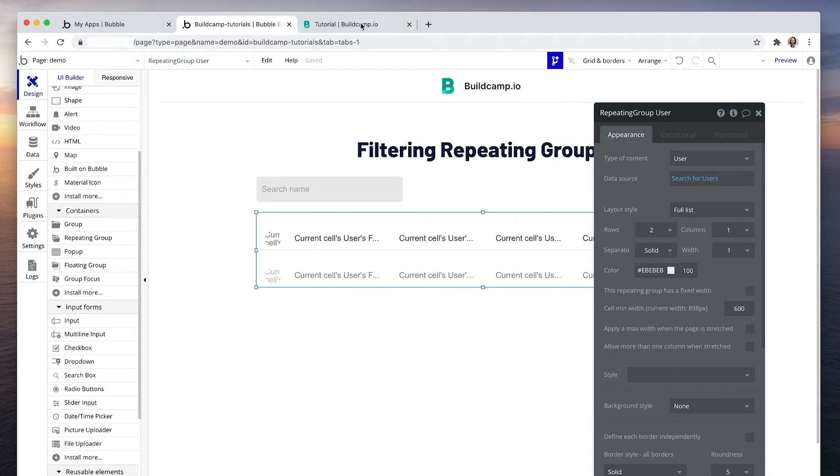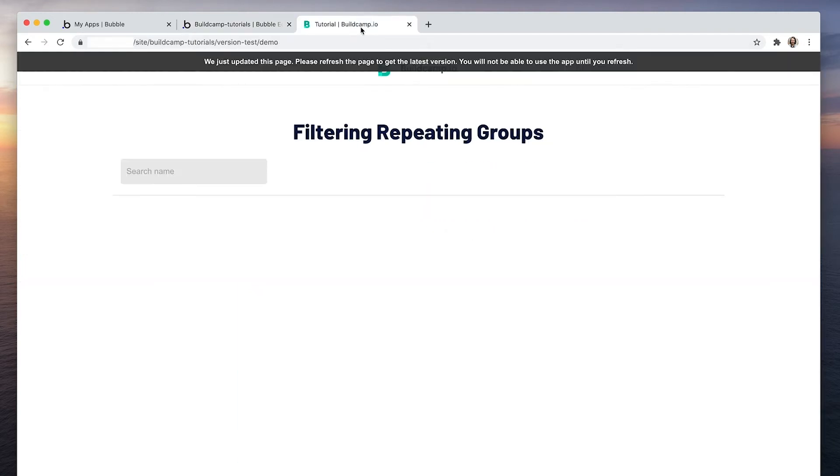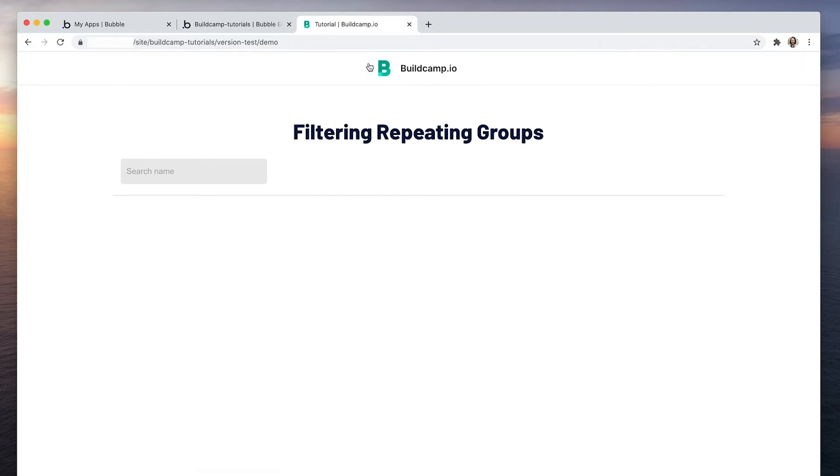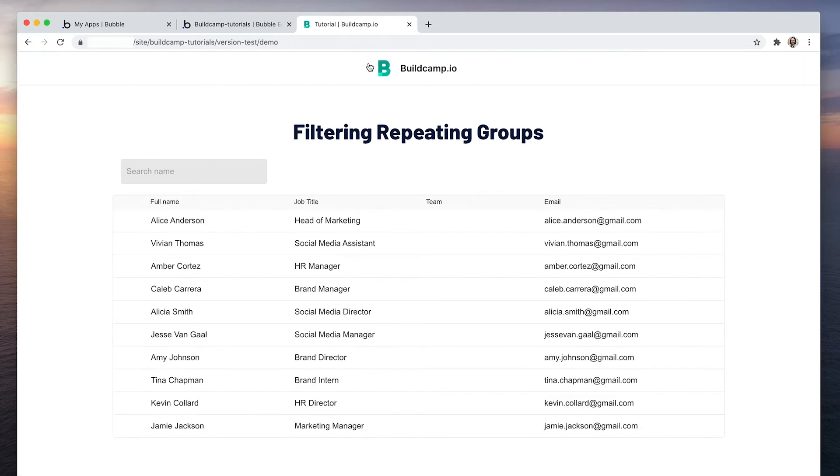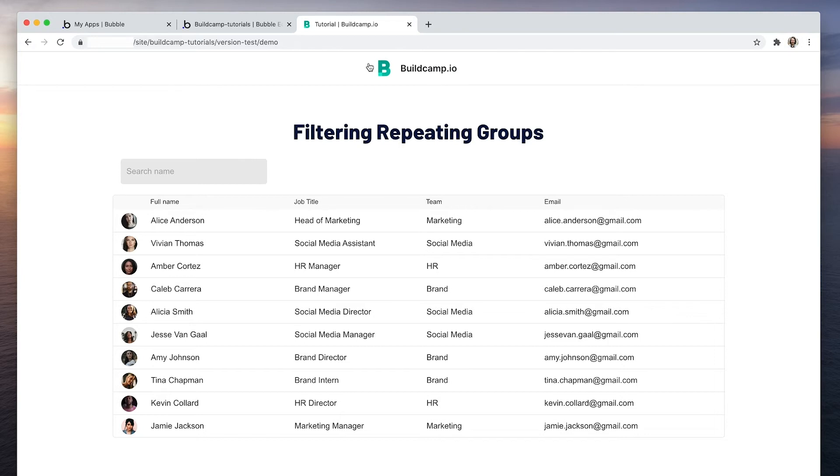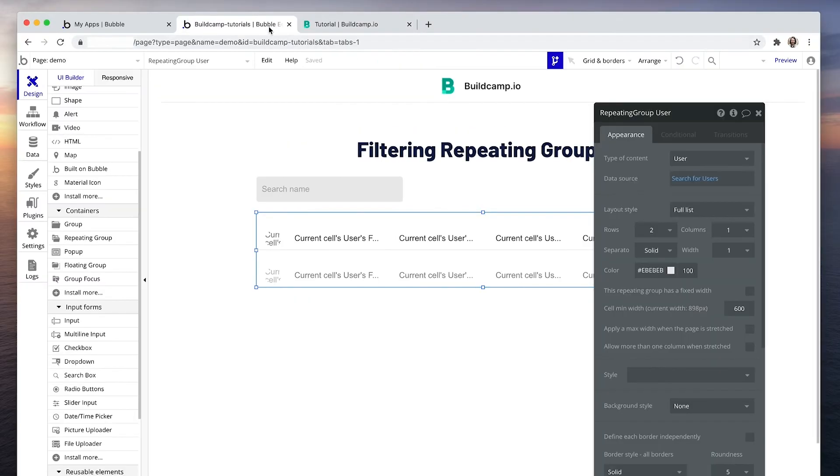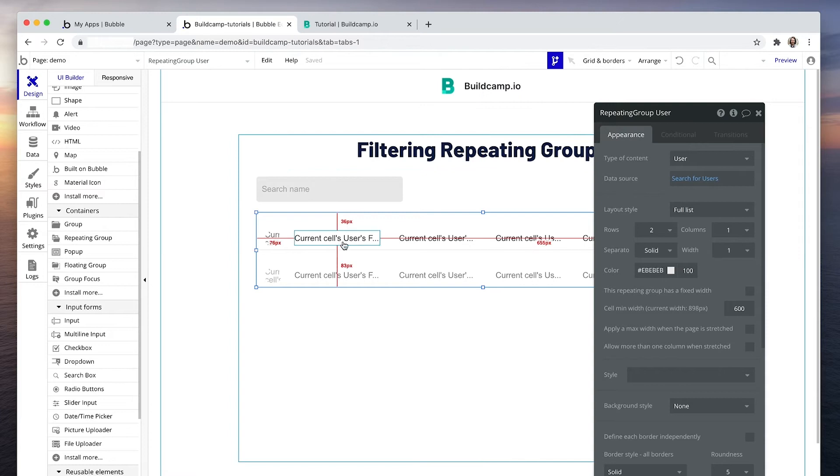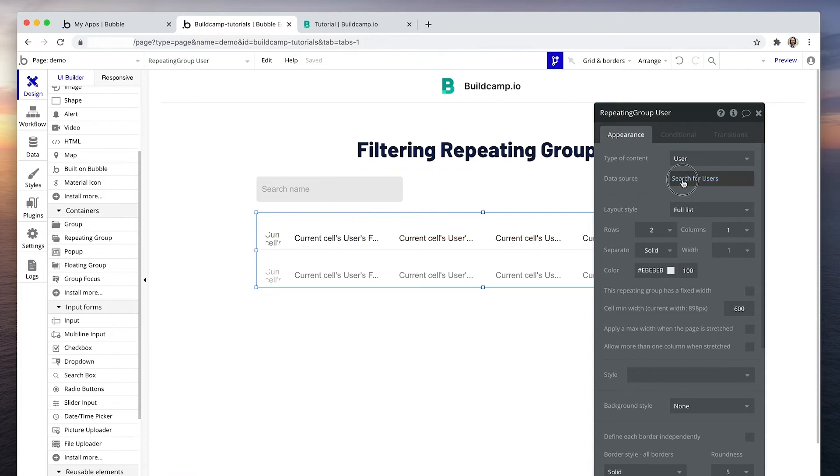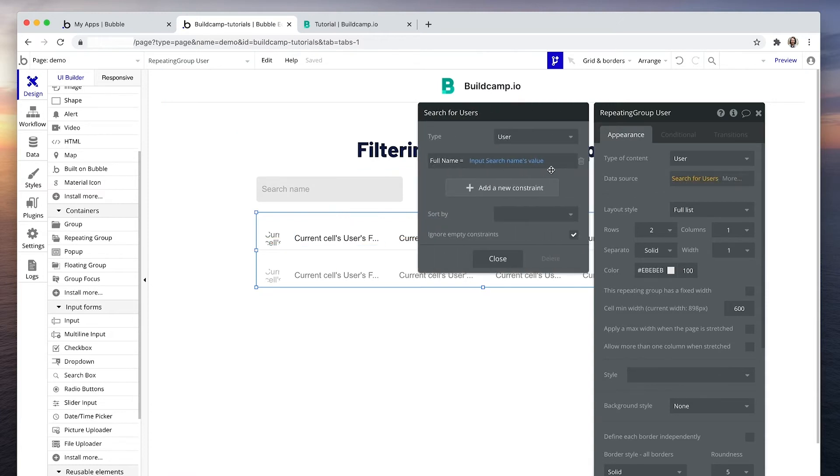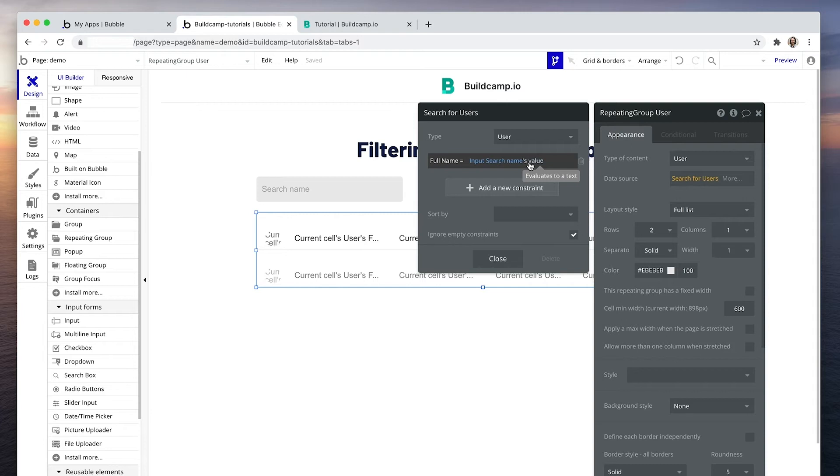Now let's have a look at the behavior. So what we've told the repeating group to do is if that input is empty, just ignore it, ignore it until there is data. So now we're going to go ahead and type something into this input. So then it won't be ignoring the empty constraint because there will be a constraint.